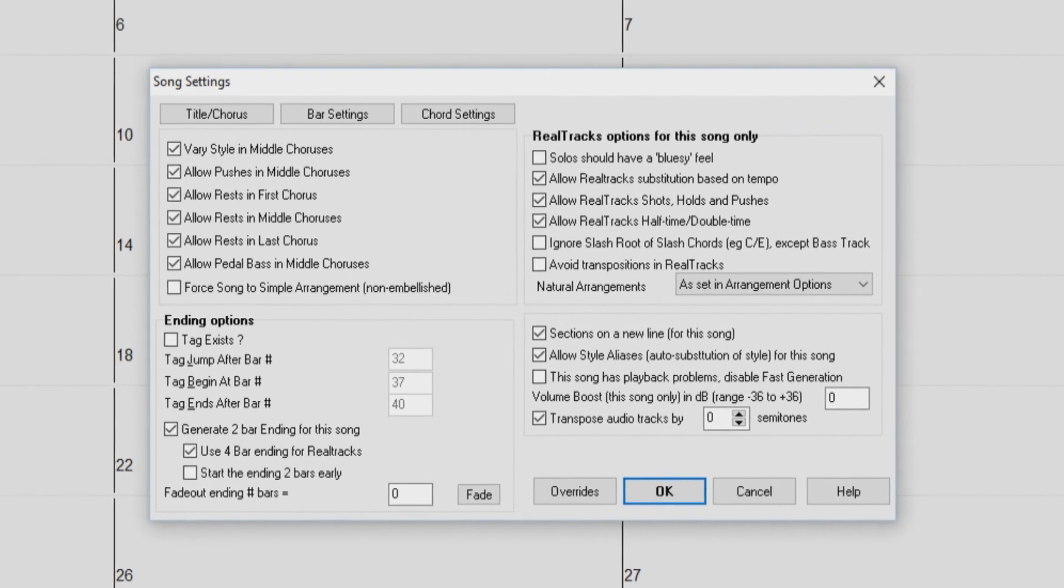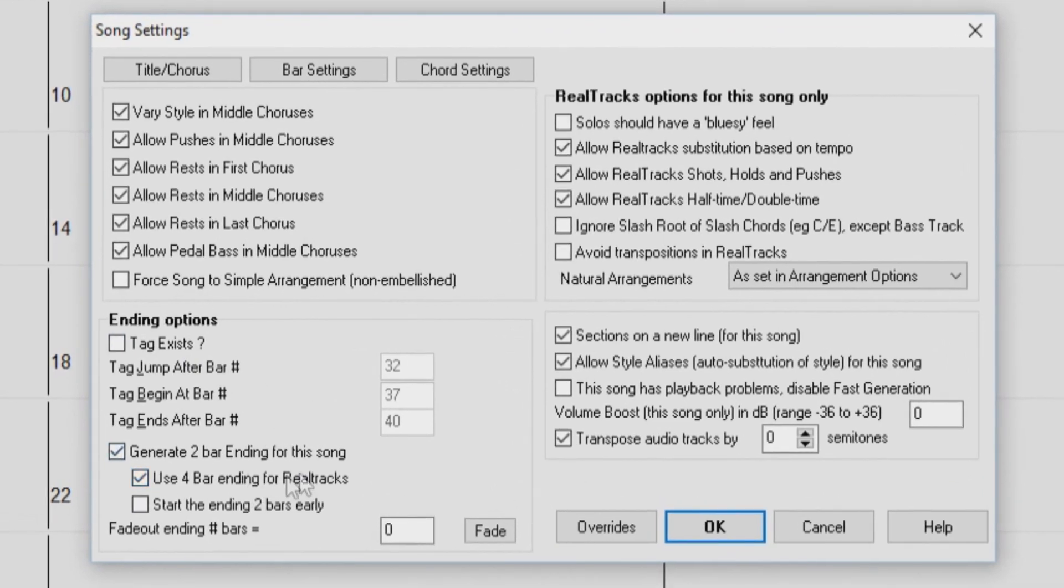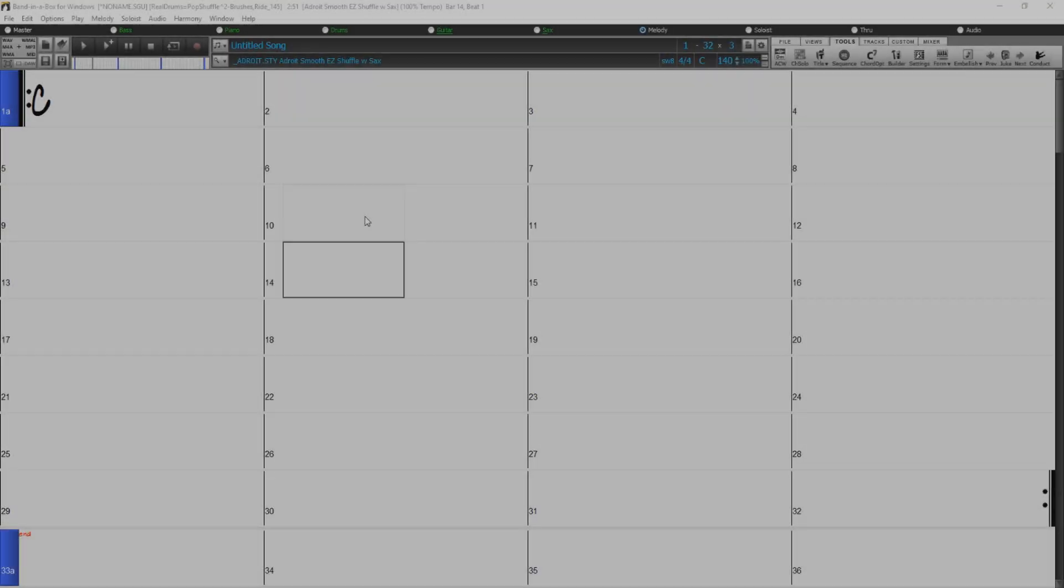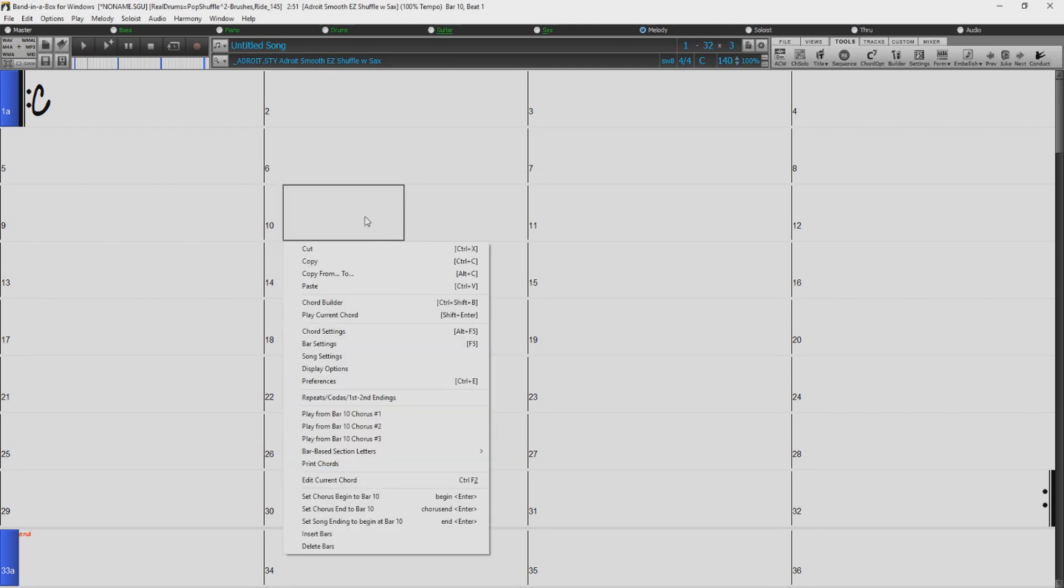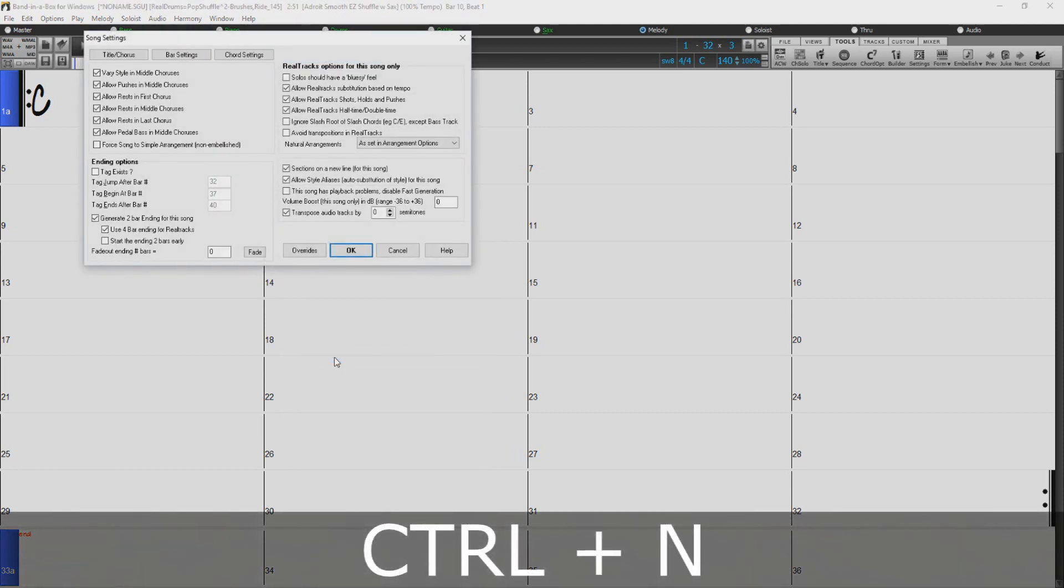Within the Band in a Box Song Settings dialog, we have a number of endings options. To access the Song Settings dialog, just right-click anywhere on the chord sheet and select Song Settings. This dialog can also be accessed with the key command Ctrl-N.